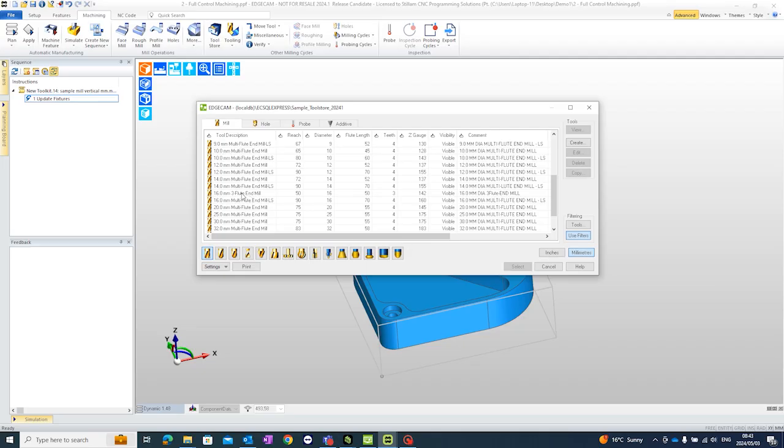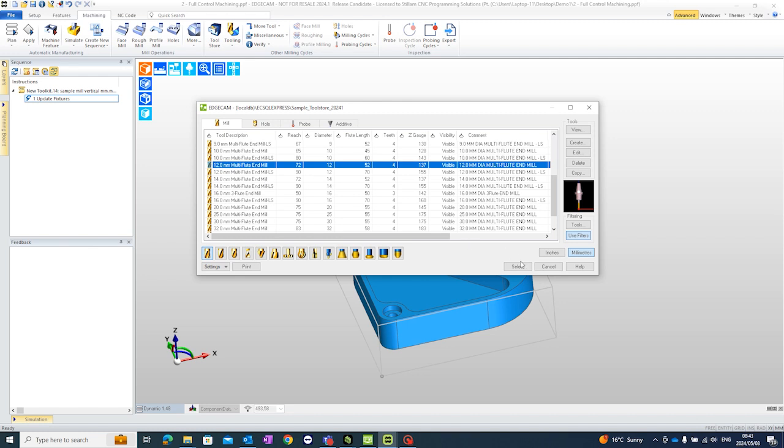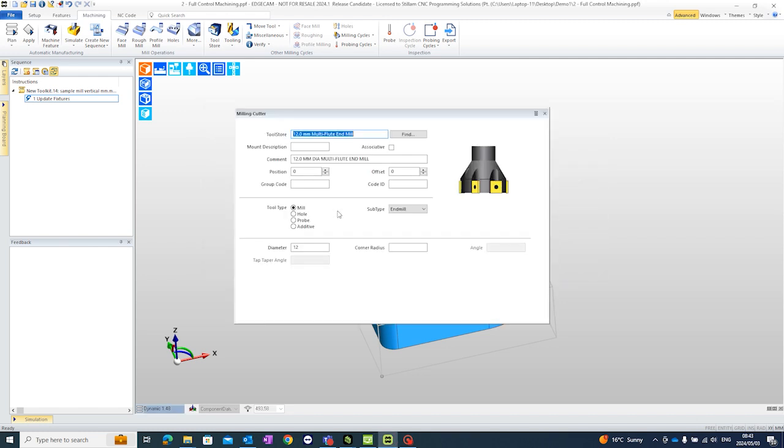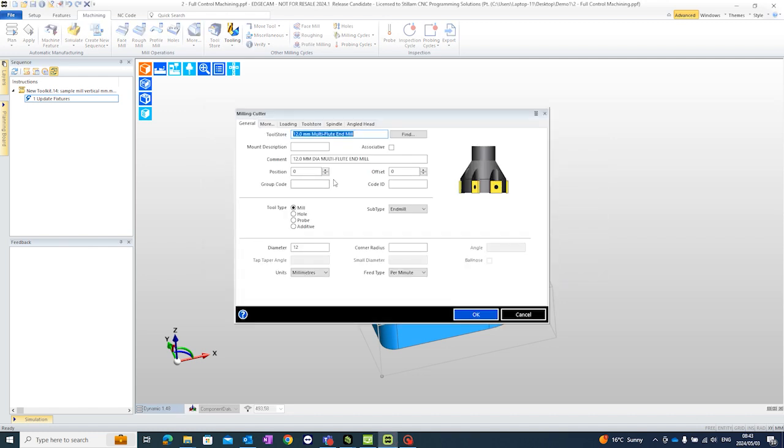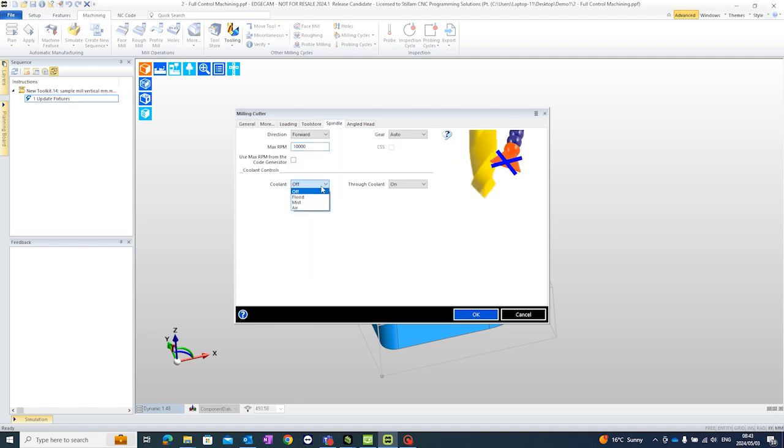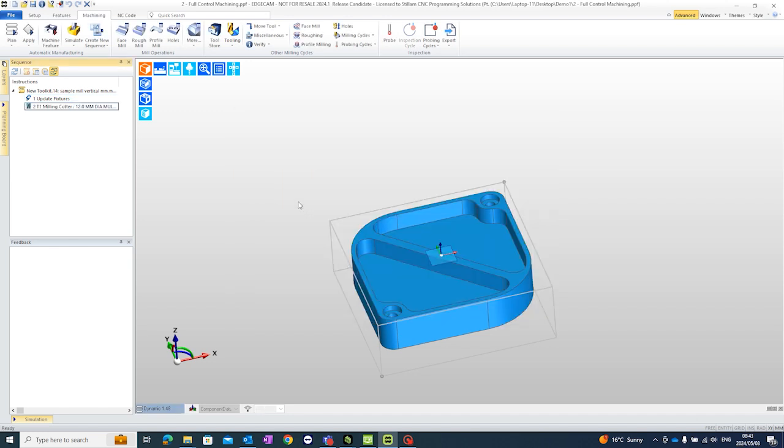Just going to select a 12 millimeter end mill. Of course there's many settings in here that you can change like your position, the maximum spindle speed if you want coolant on or off, through coolant if you have that capability. The tool is selected and we can now start machining.